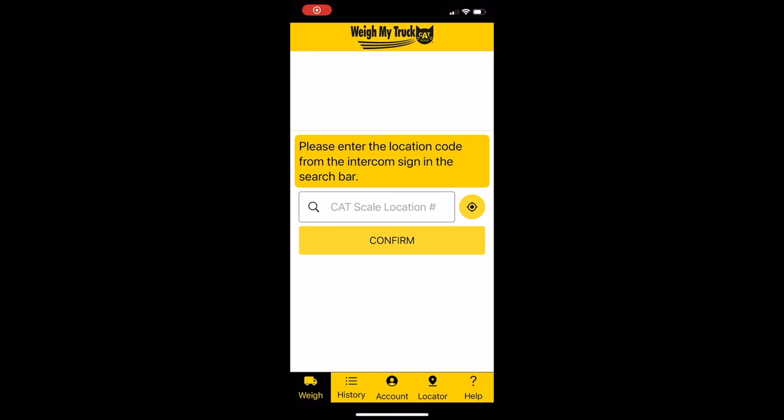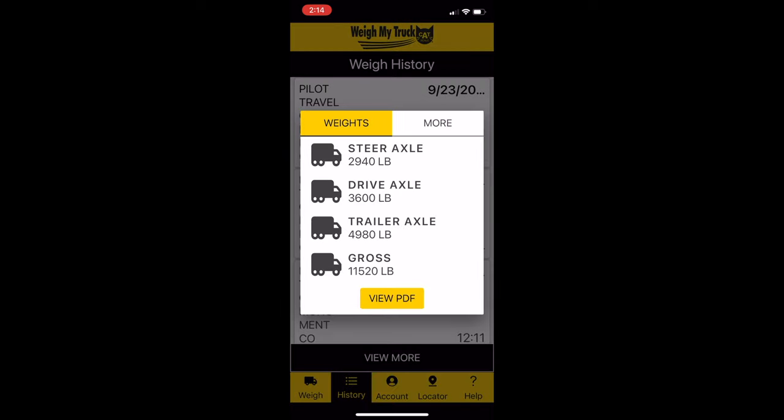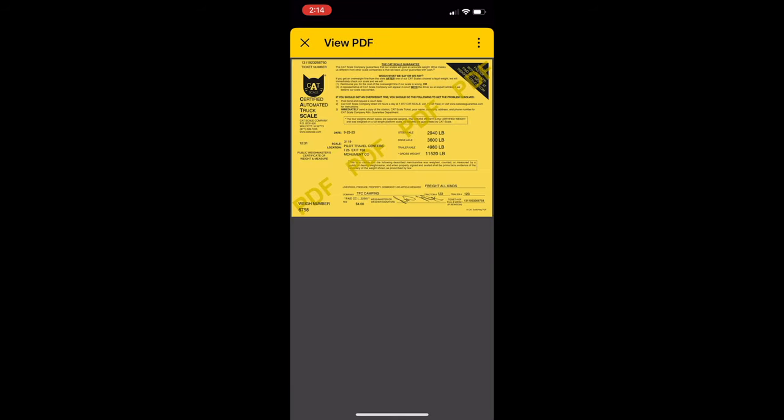Also in the Weigh My Truck app, you can click on History and you'll see all of your weighings. If you click on one of these, you'll get all the specifics and you even have an option for a PDF printout.